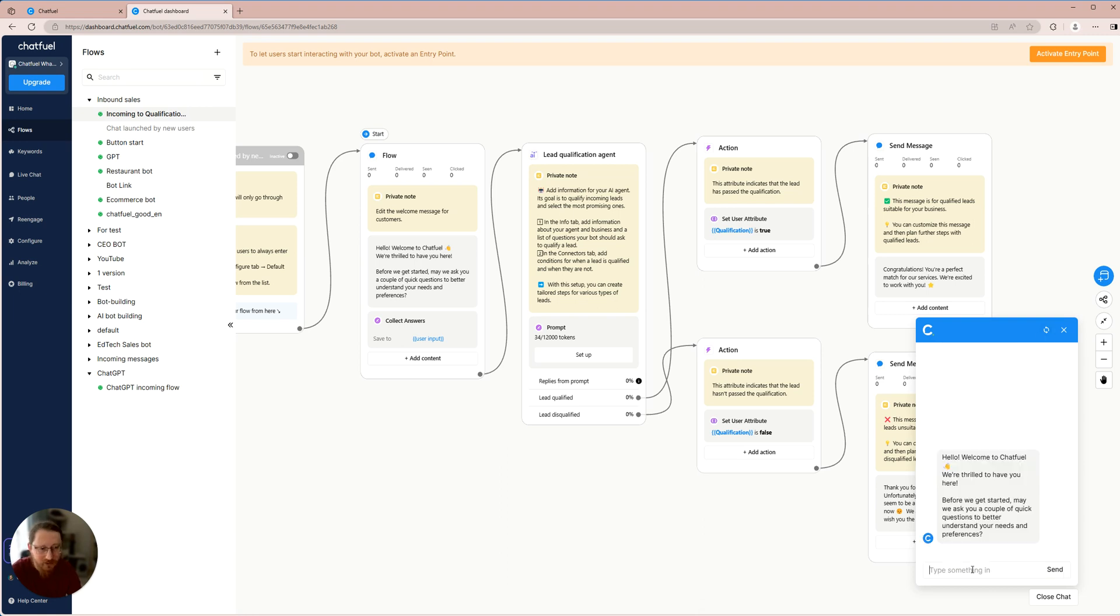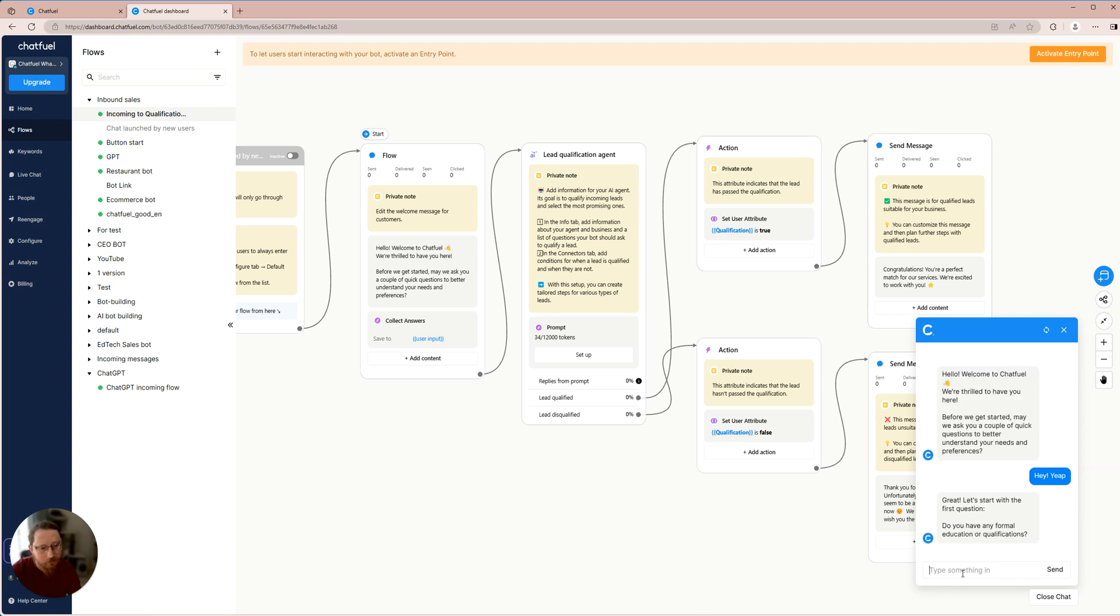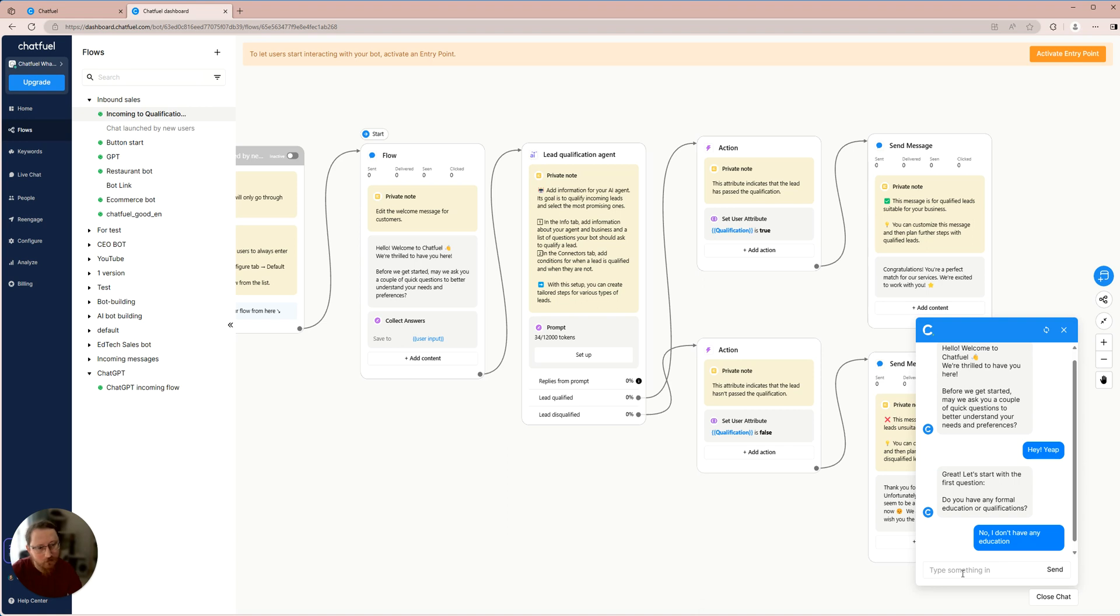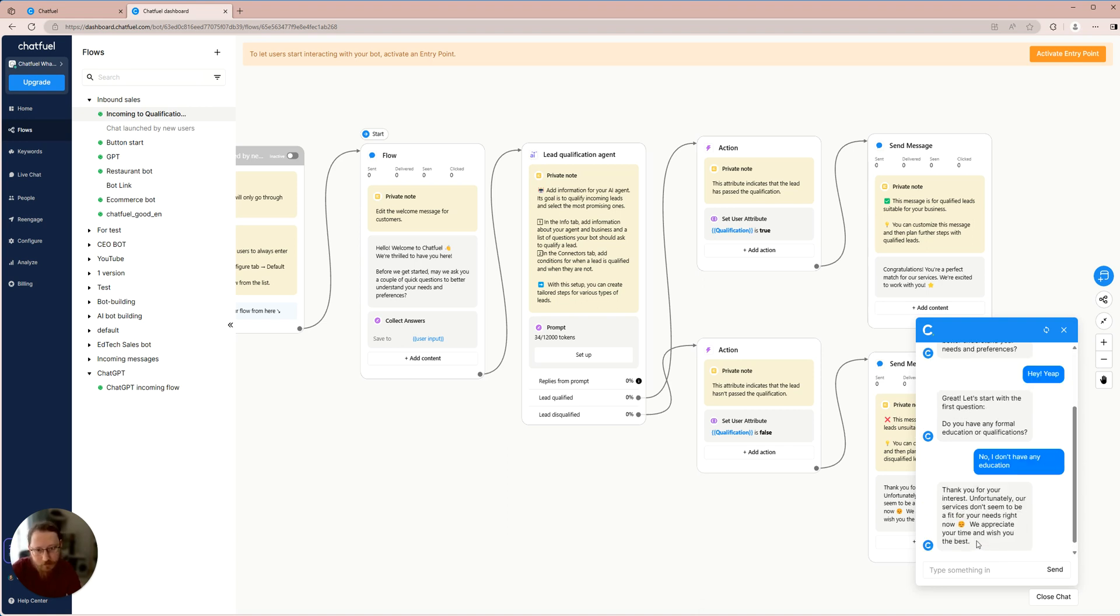For the purpose of experimentation, let's attempt the scenario where my education is absent and observe the outcomes. No, I don't have any education. I unfortunately don't possess any form of education. Consequently, the bot has rejected my qualifications.